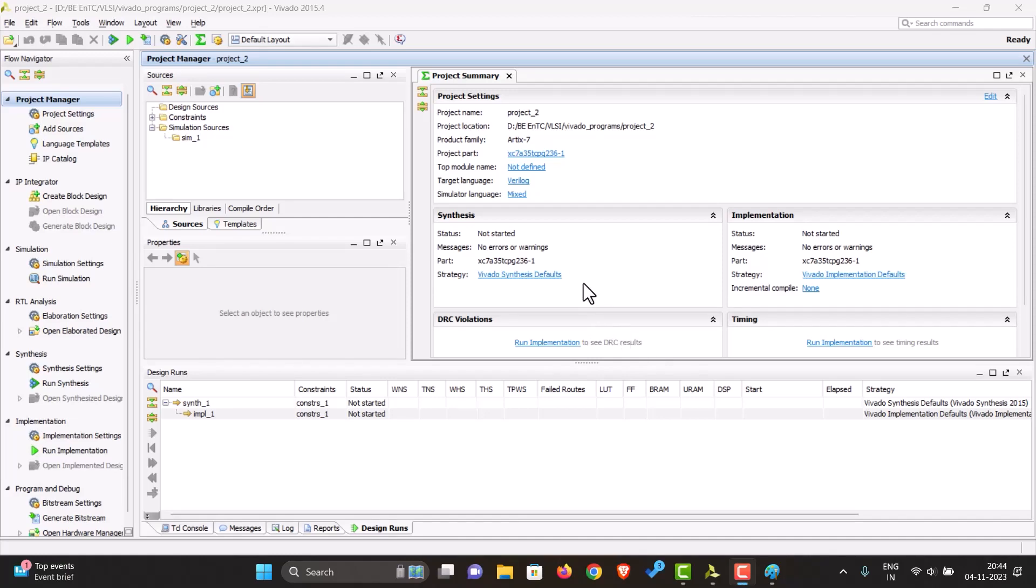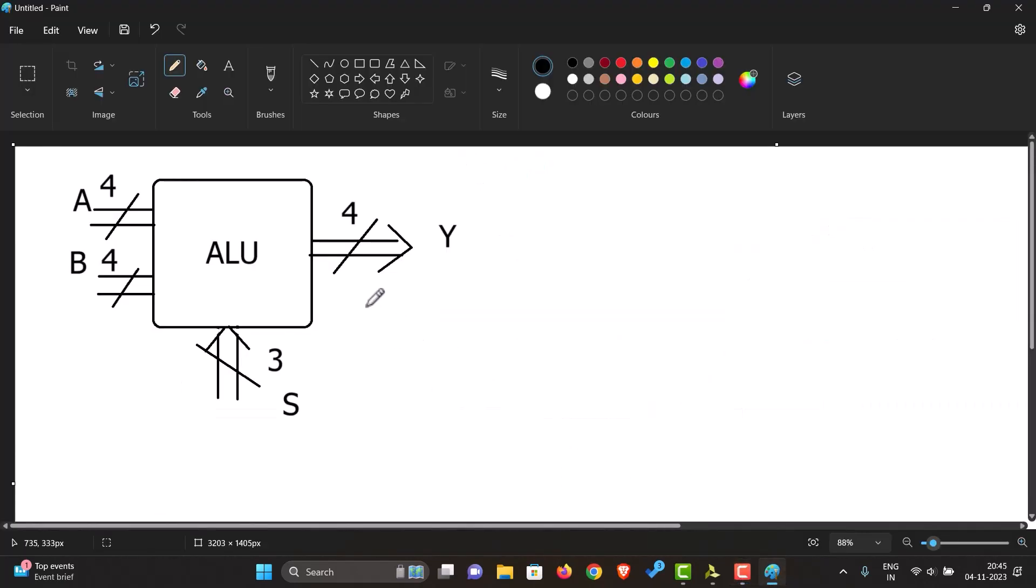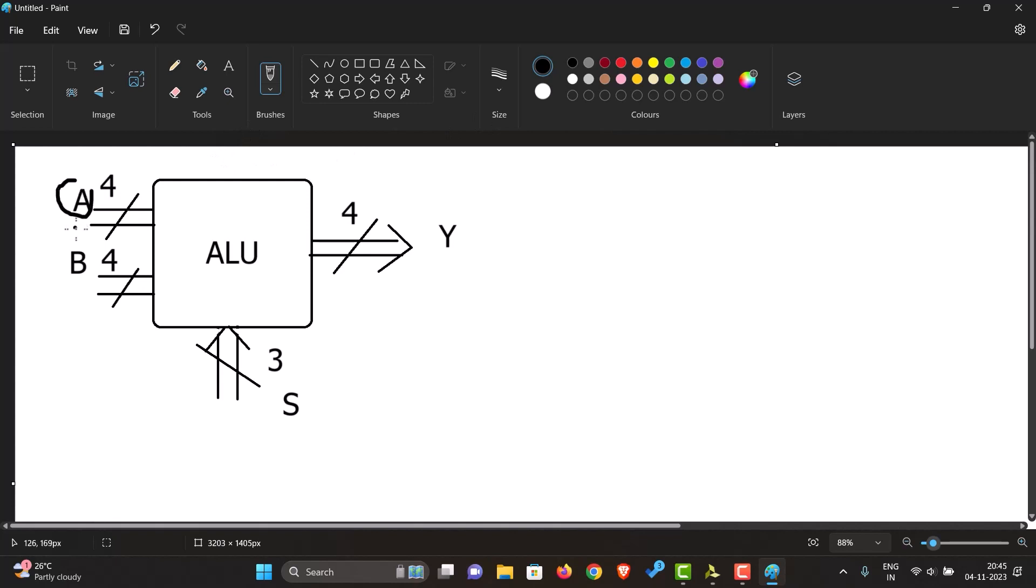Let us see how to make an ALU in Vivado using VHDL. First of all, we know our ALU is a chip that can do mathematical and logic operations. As we can see over here, it has two inputs and a single output.